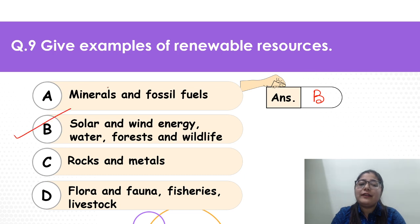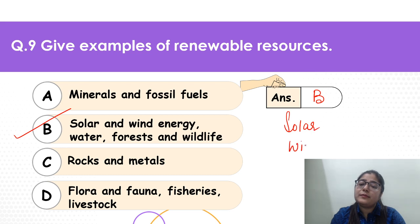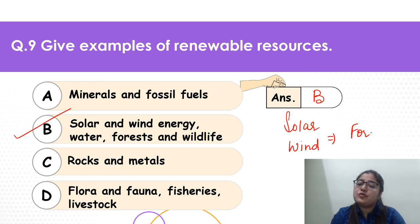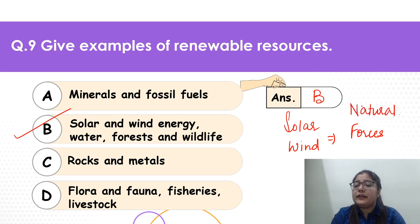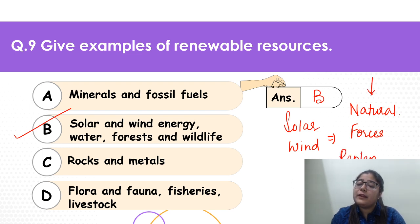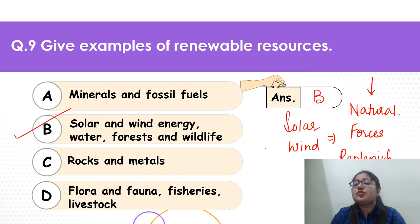Most of you have got it correct — it is option B. Solar energy, wind energy — these are natural forces. Will the sun ever stop providing light to us? No. So these are natural things, they are replenishable, they renew. The chances of them being exhausted are very low. So B is your correct answer.